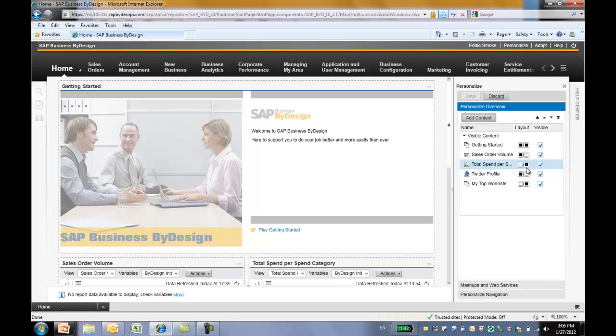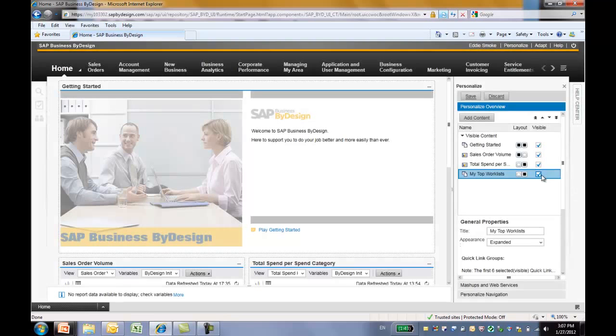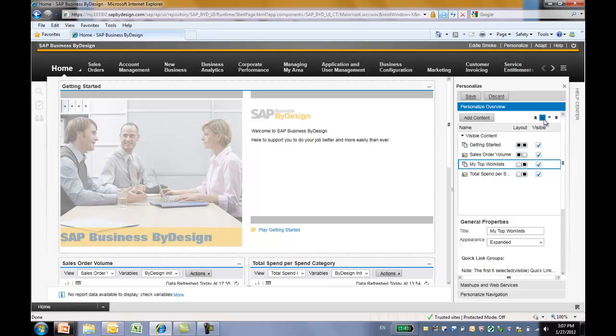And you can simply make something invisible, just unselect the visible box. And you can also move the order of the content by using the up and down arrow. You can see now we are moving the top work list to the top of the line.